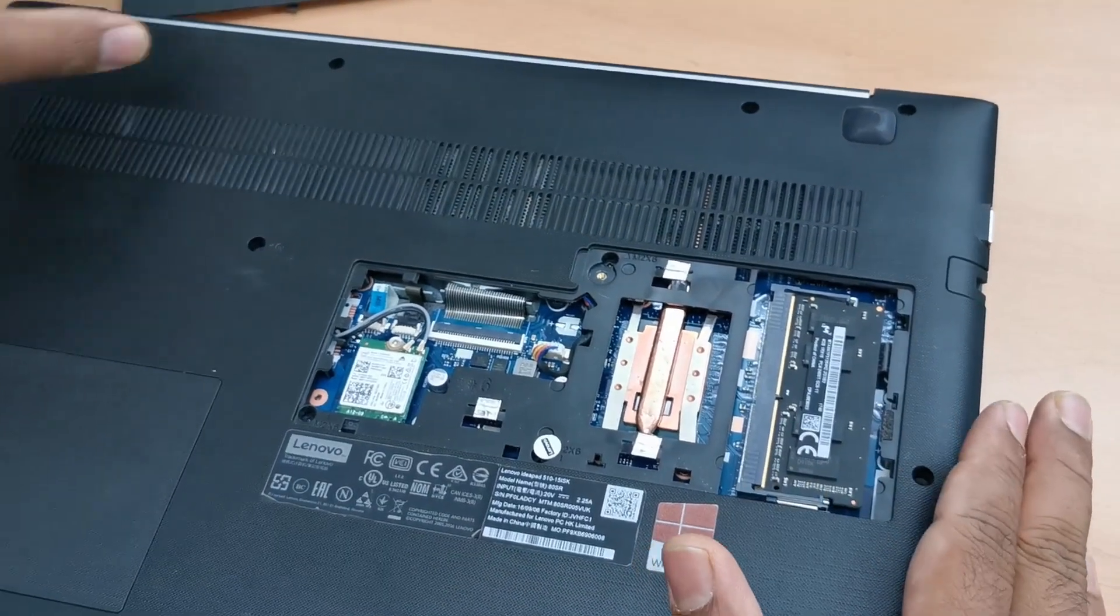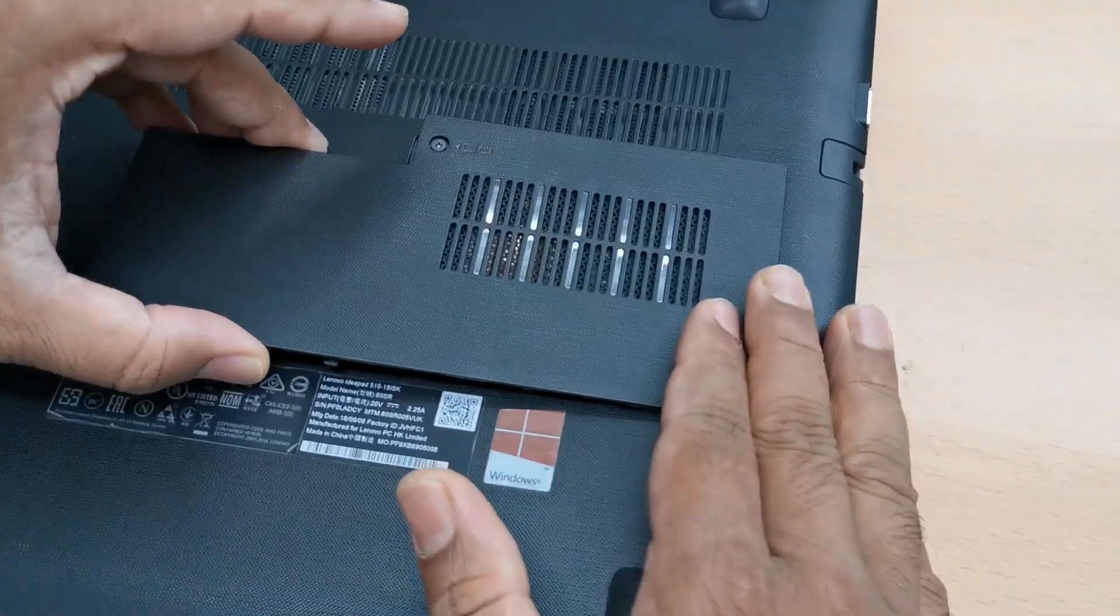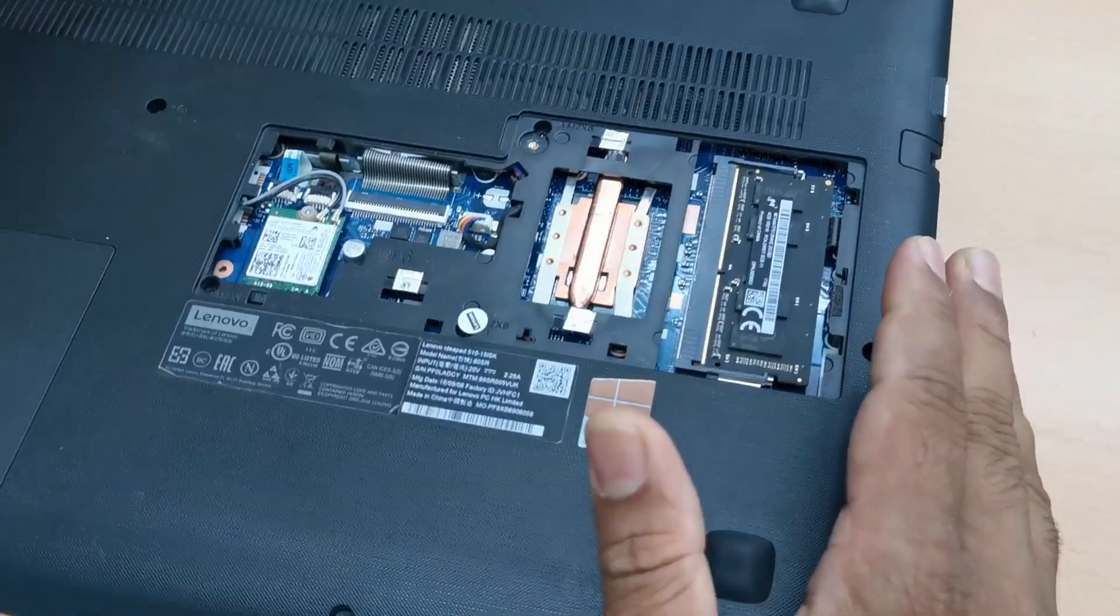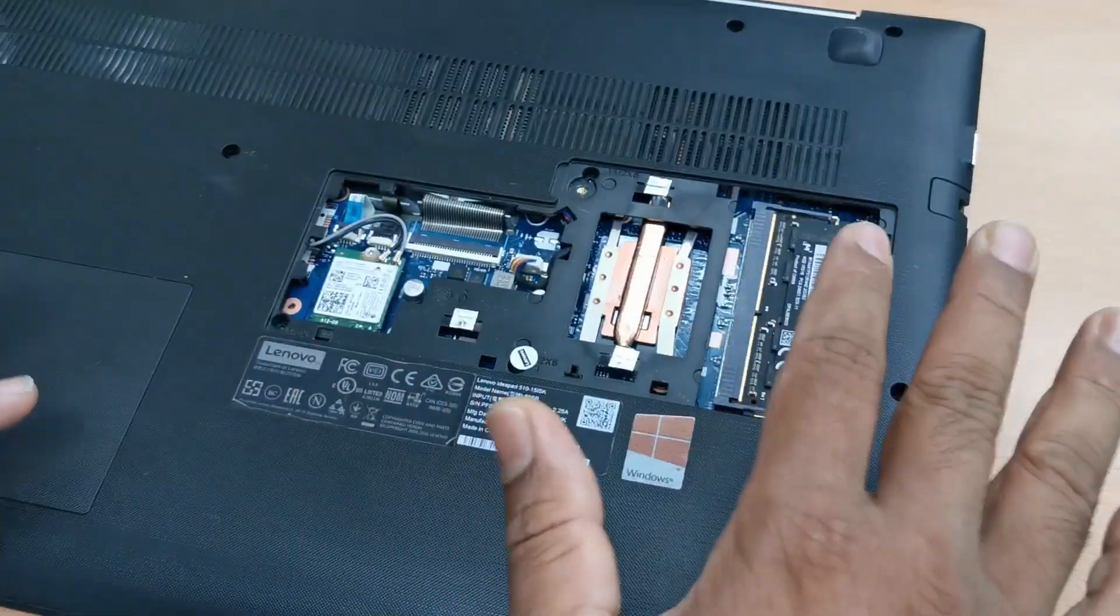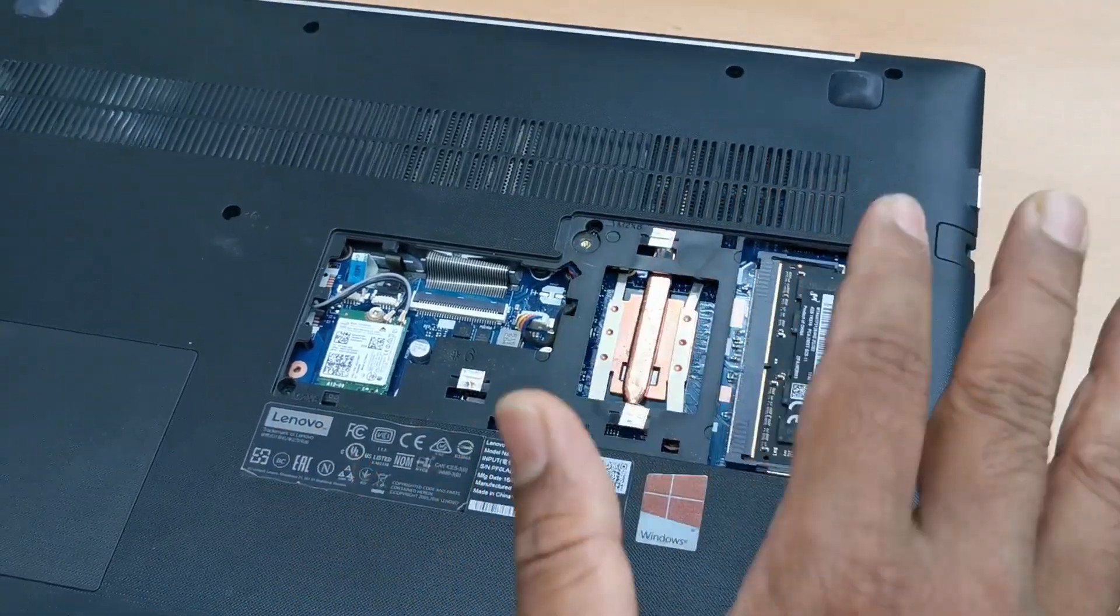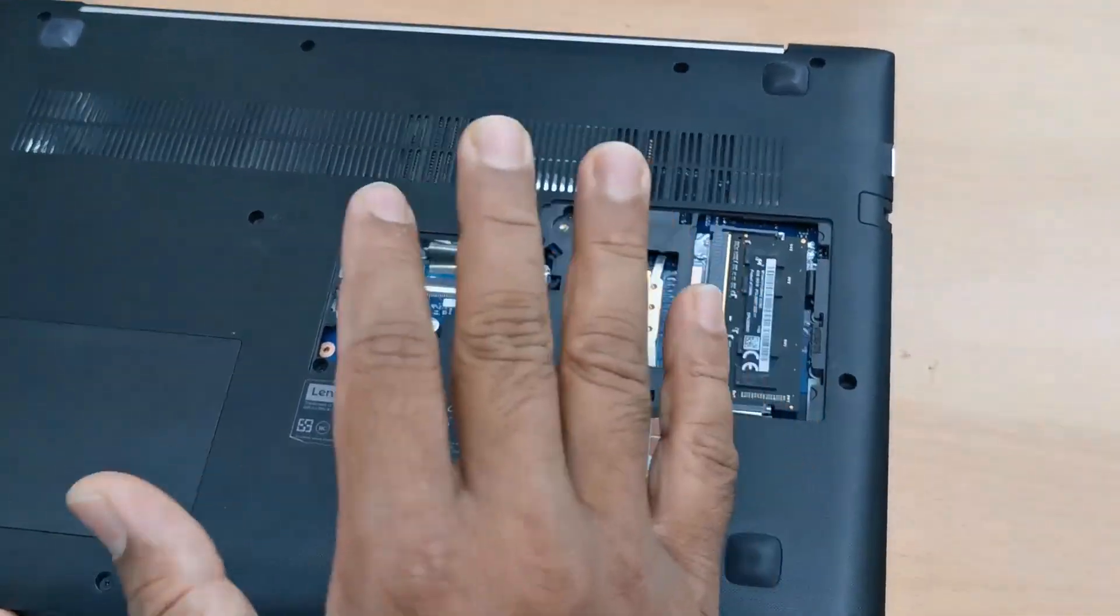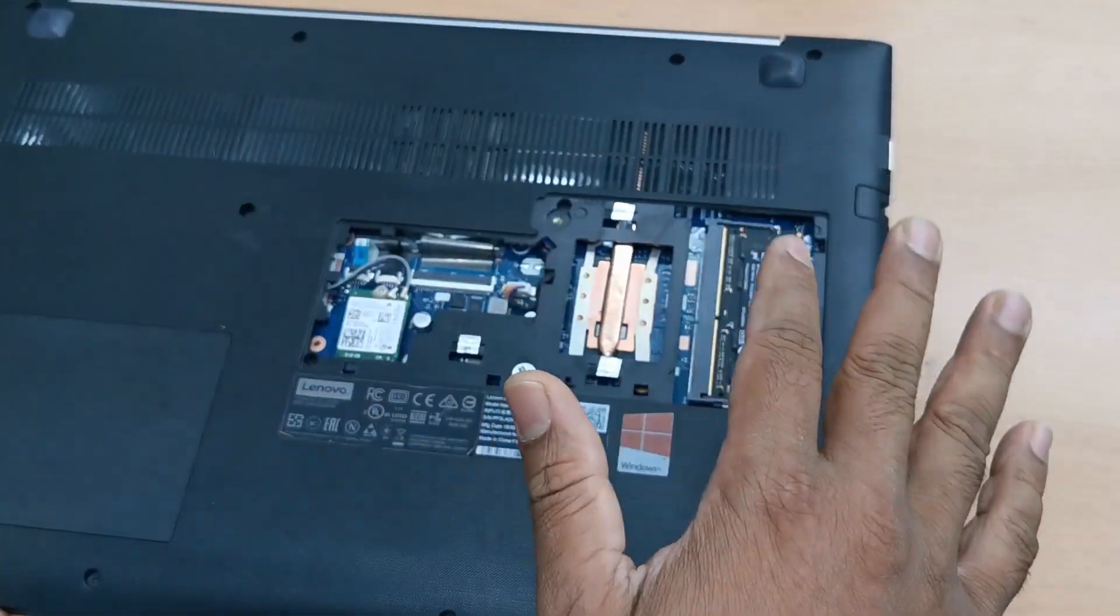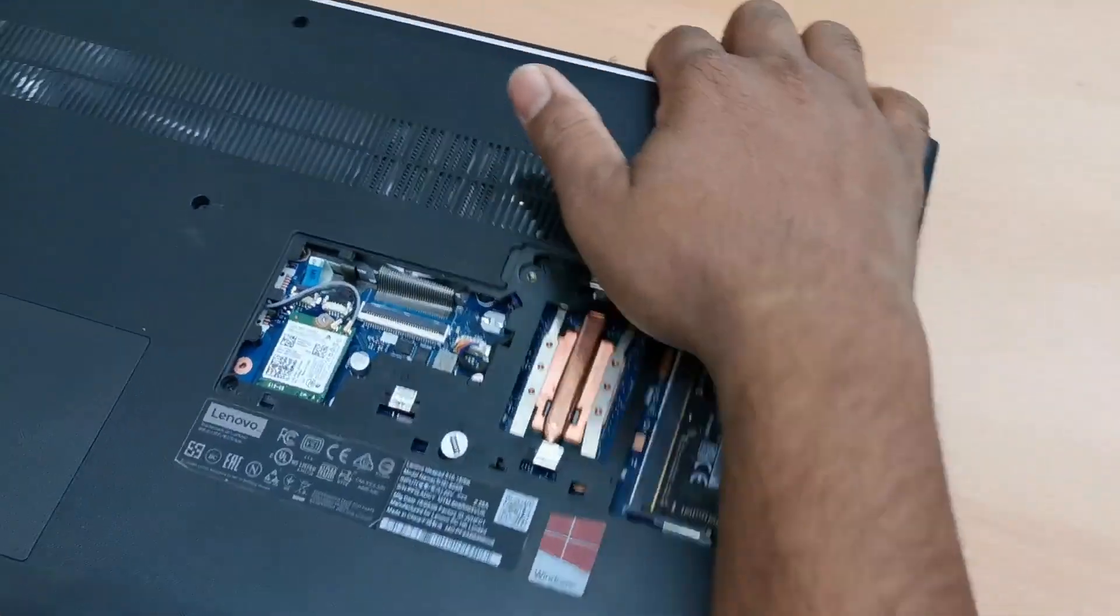By the way before we put the back cover on we're going to turn it on and see if there is any error message because sometimes it couldn't support because of the different model.